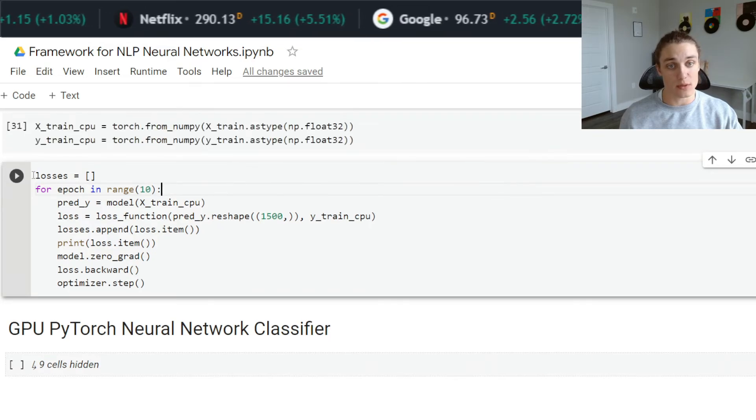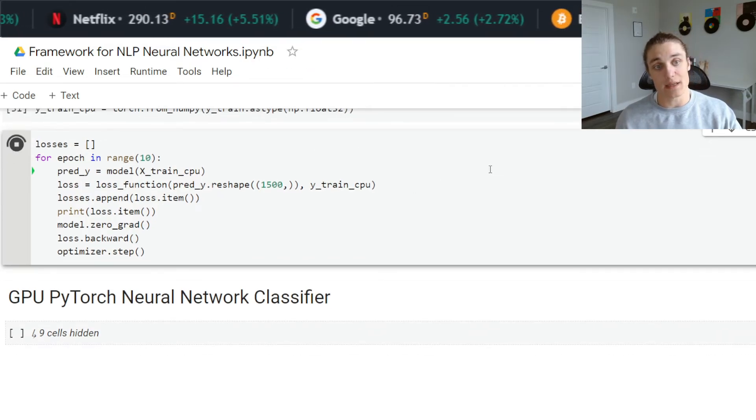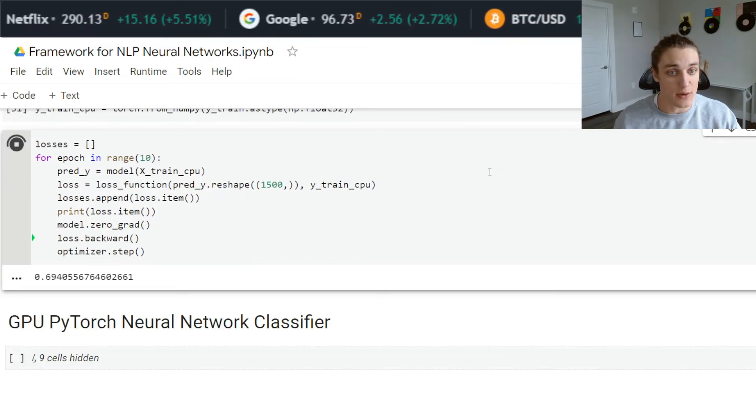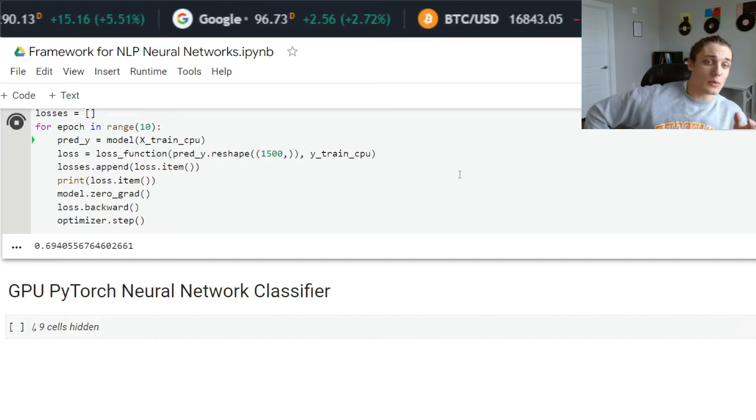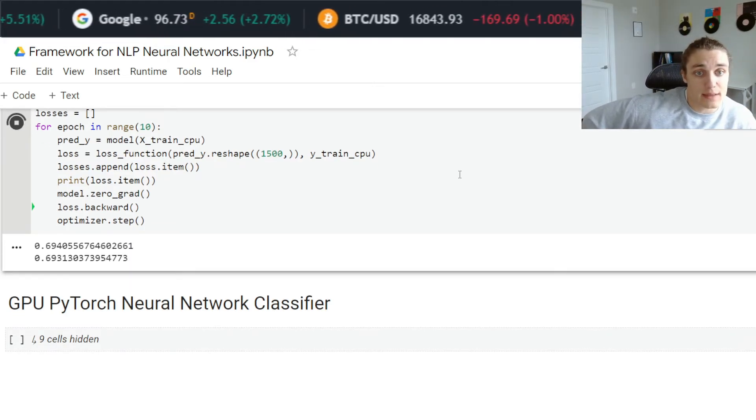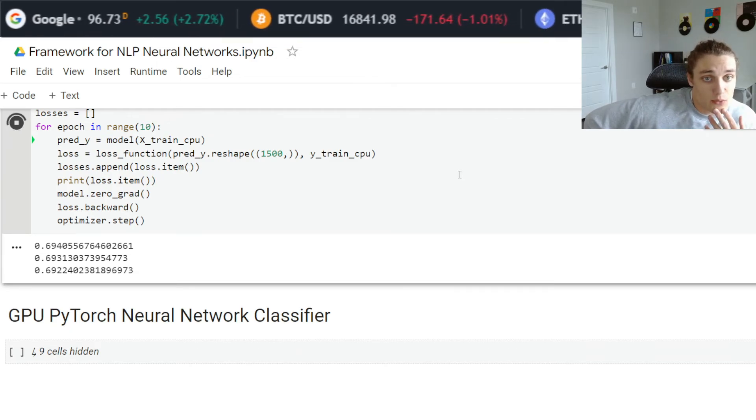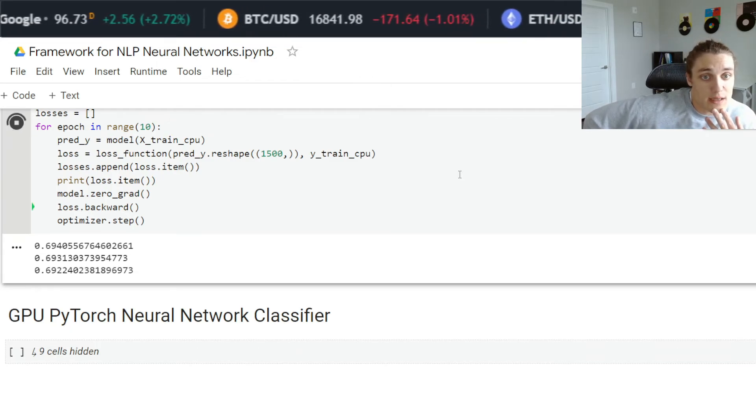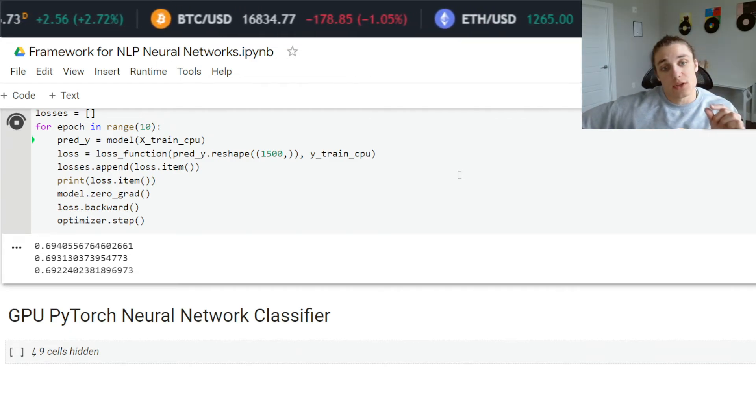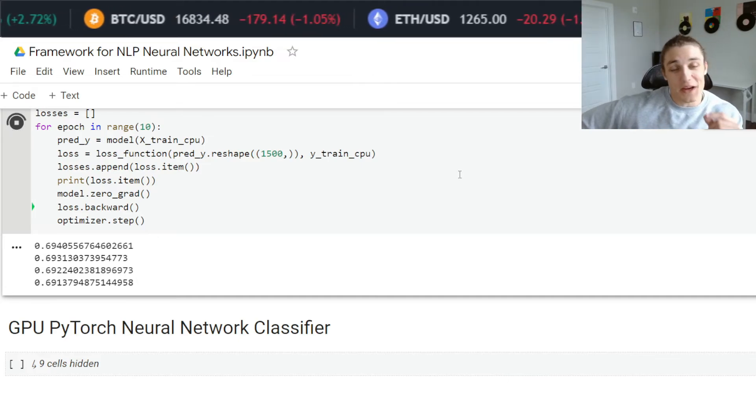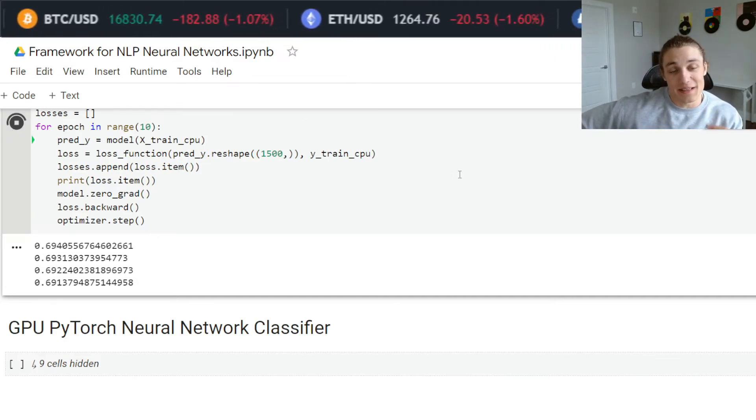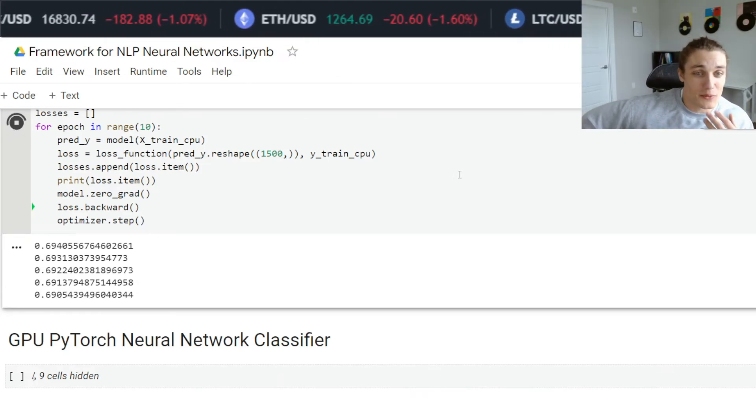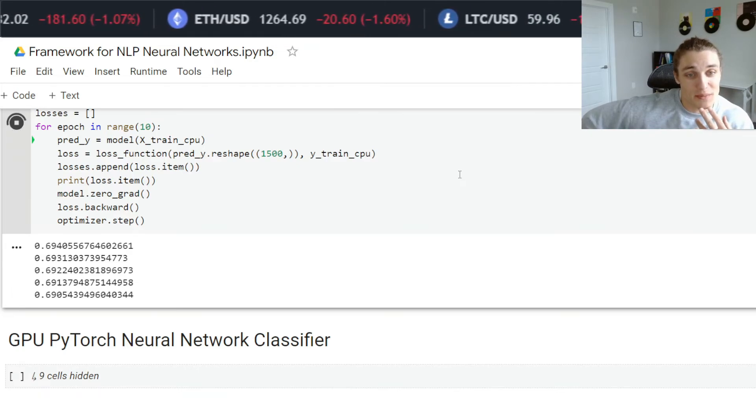I'm going to run this. I just want you to get an idea of how slow this is in CPU. That was one pass. This is another pass, and so on and so forth. You can see the error is slowly, very slowly decreasing.